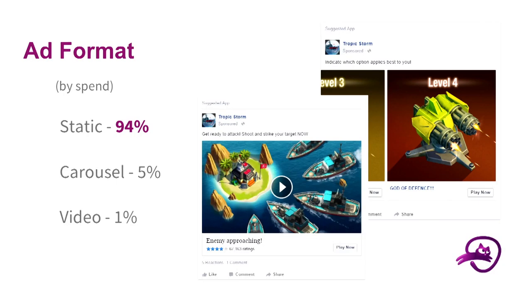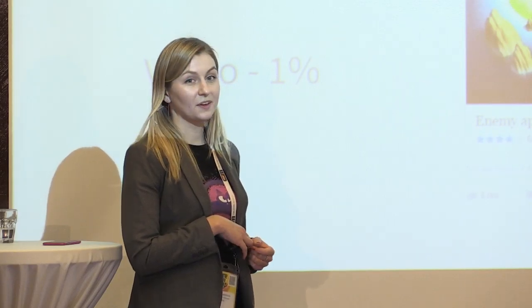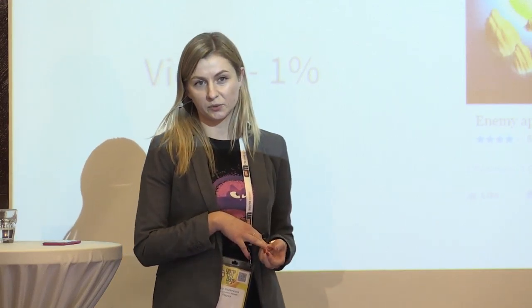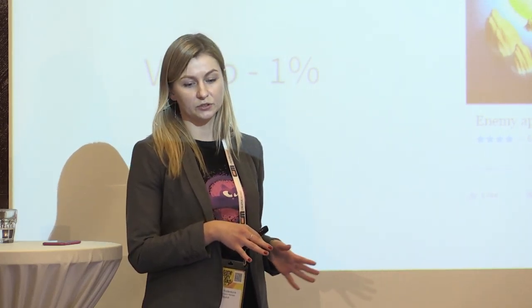Then it goes to ad formats. By spend, we have a distribution between static, carousels, and video ads. Static ones work better for us in terms of money. Carousels and video we also try and test, but those ad formats are not as effective for us as the static ones. We still focus on static and continue testing different carousel and video content.